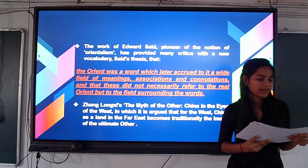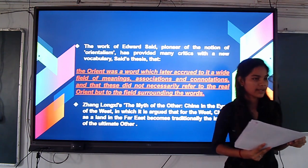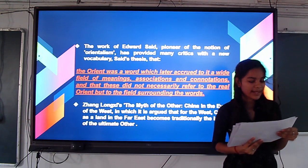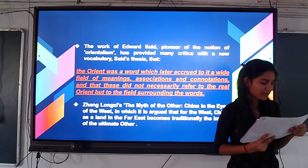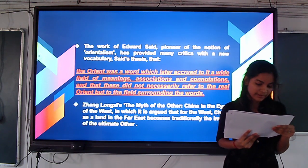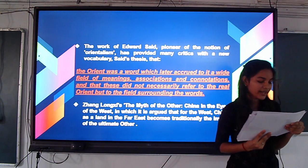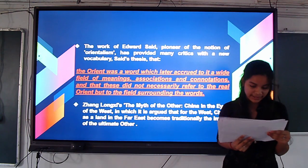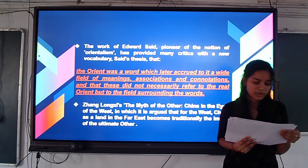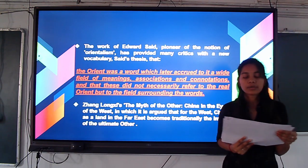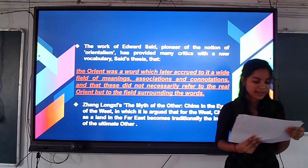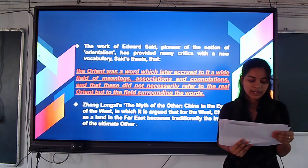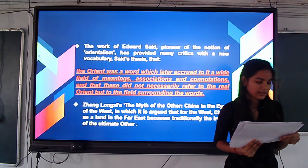Another critic, Zhang Longxi, discusses his works The Myth of the Other and Sinai in the Eyes of the West. He says that the West views China as the land of the past, traditionally the image of the ultimate other. He argues that the challenge brought by non-European critics in colonized nations — a systematic process of inventing other cultures — has put that ideology firmly back on the agenda of literary studies.